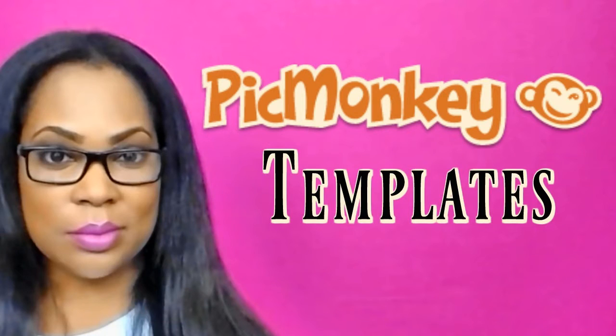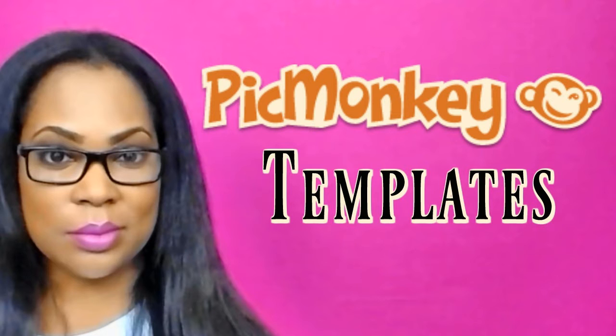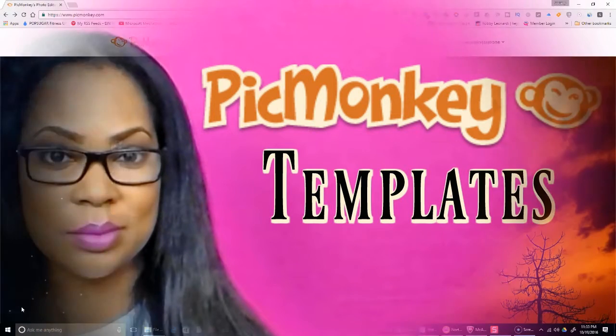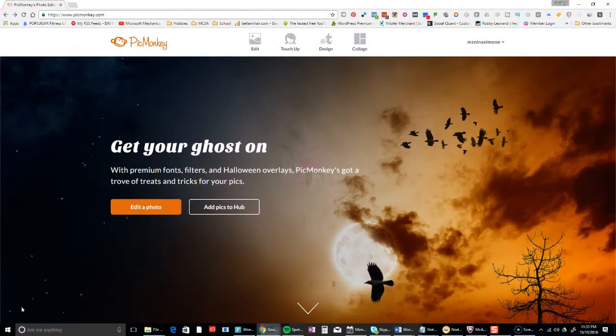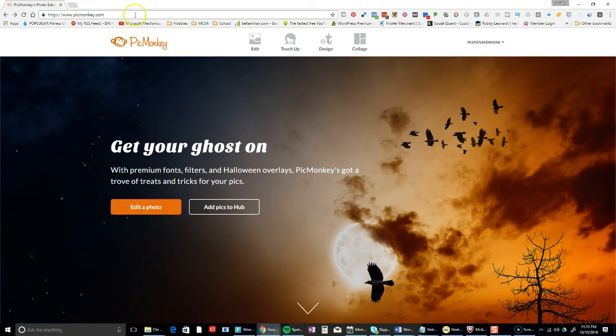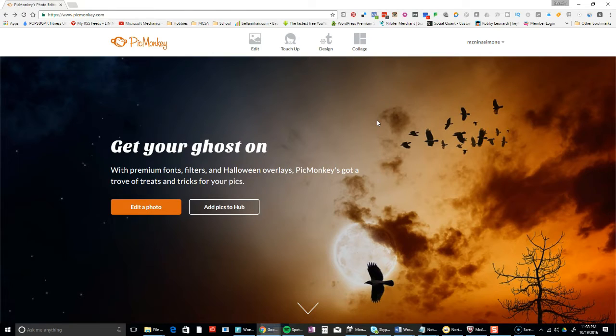I knew this would happen - PicMonkey came out with their own templates and I am super duper excited! Let me show you what they have. I'm on picmonkey.com. If you're following me, please use the link in the description because I do get credit for referrals.